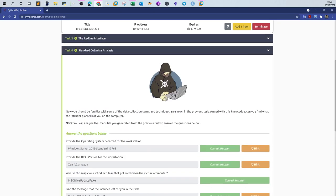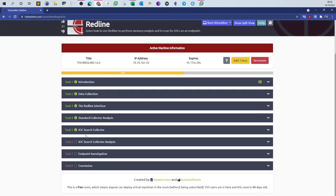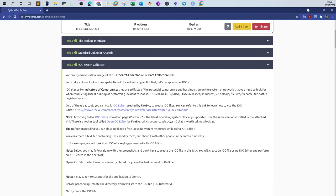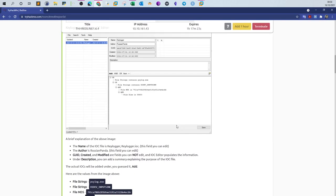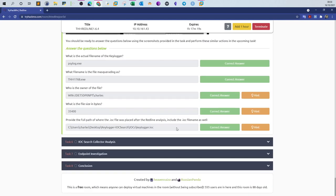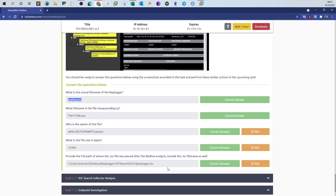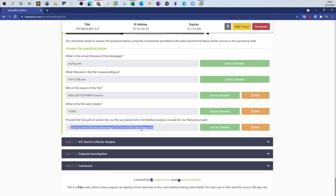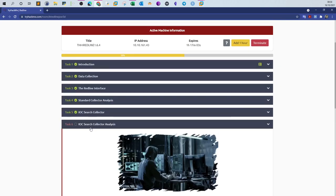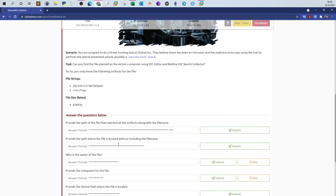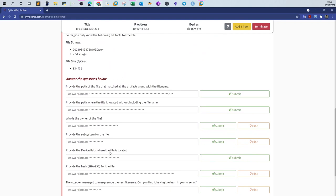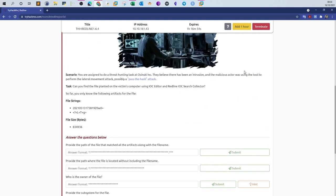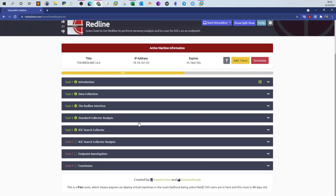That completes the first challenge of the room. For the IOC Search Collector section in tasks 5 through 7, you can follow the screenshots provided by the author. I will explain the IOC challenge in detail in the next video where we use the Indicators of Compromise Search Collector. See you in the next video.